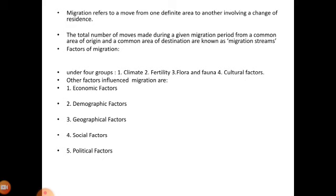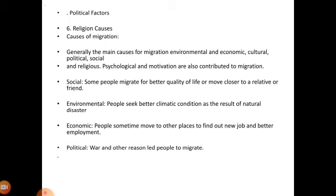Factors of migration can be grouped under four categories: first, climate; second, fertility of land; third, flora and fauna; and fourth, cultural factors. Other factors which influence migration include economic factors, demographic factors, geographical factors, social factors, political factors, and religion.